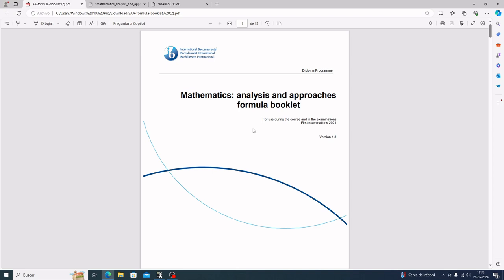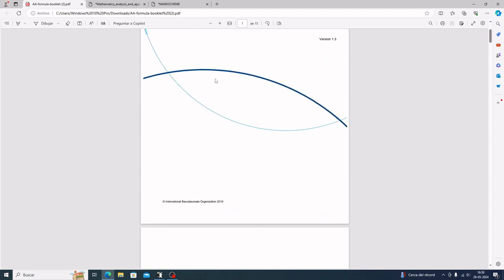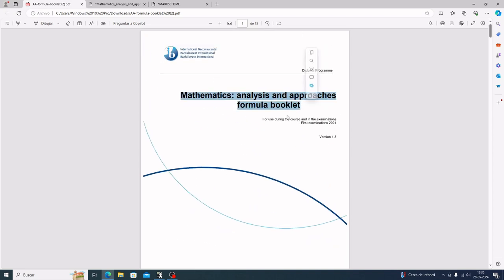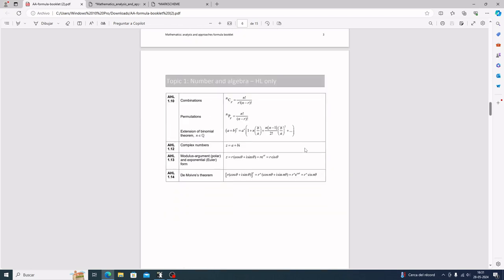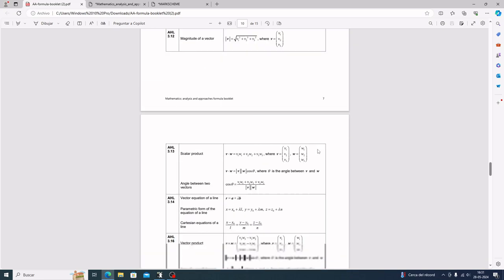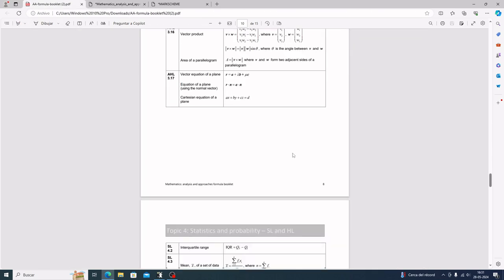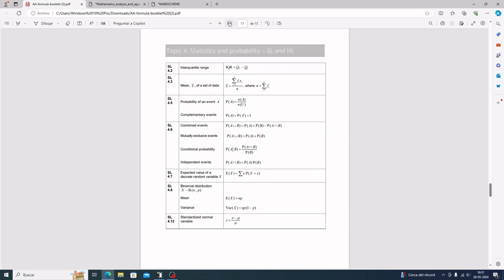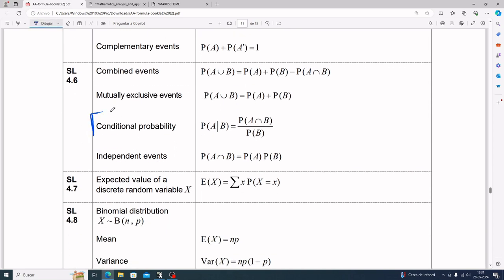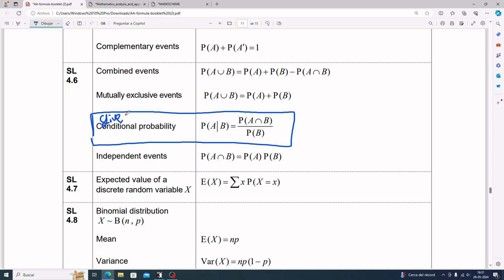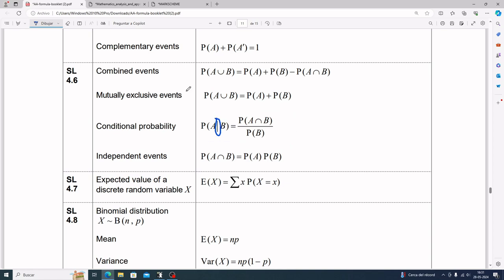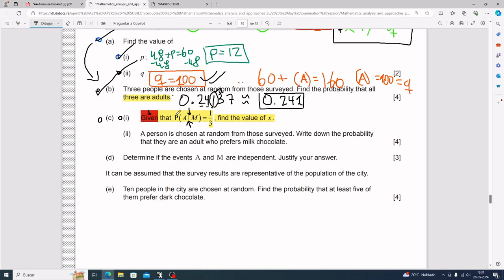Know what's in your formula booklet — it's not enough to just have it. On test day, the moment you read 'given,' you open your formula booklet and find conditional probability. The symbol is that little stick or wall — it means conditional or given probability. P(A given B) equals P(A and B) divided by P(B).